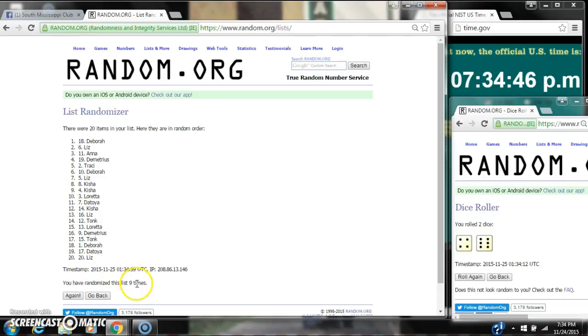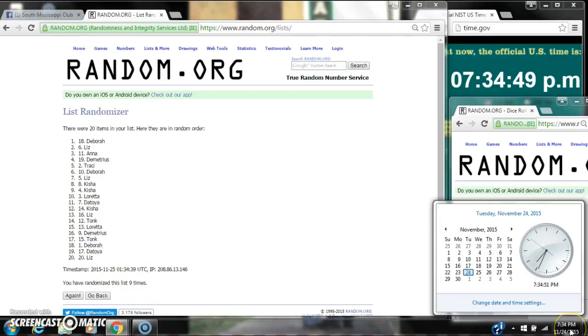We've randomized 9 times. Die 6 and 4, call for a 10. Here we go for the last time at 7:34. Good luck, y'all.